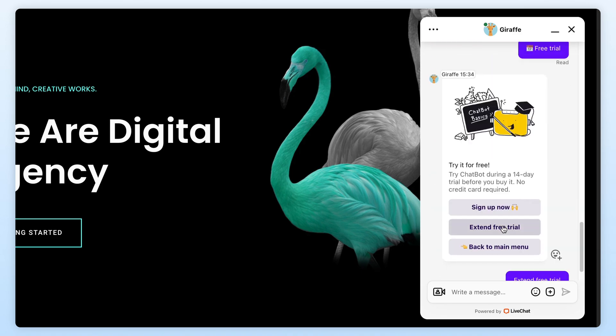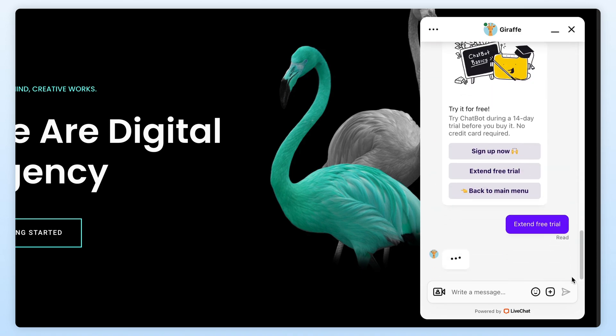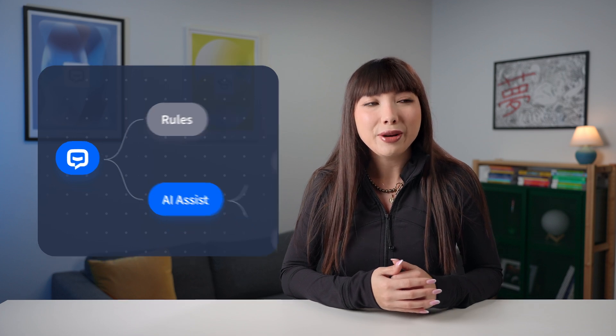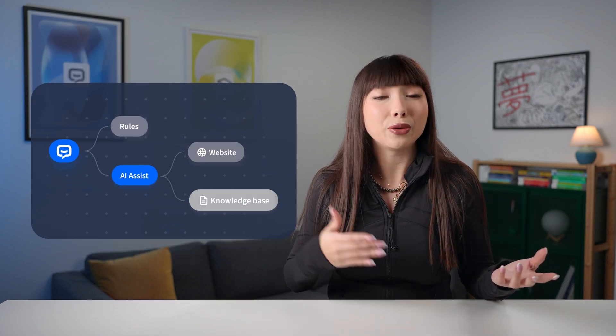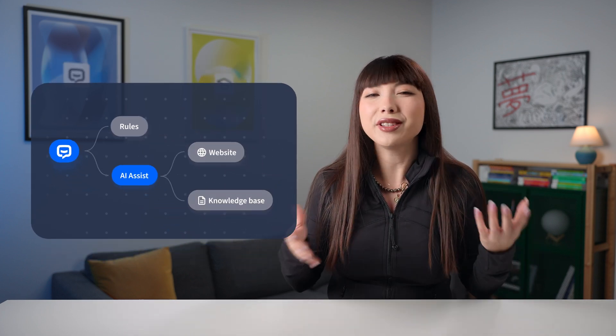And here's the best part. Chatbot is hybrid. It follows your rules but can flex its AI-powered muscles when needed, pulling answers straight from your site or knowledge base to keep things running smoothly.